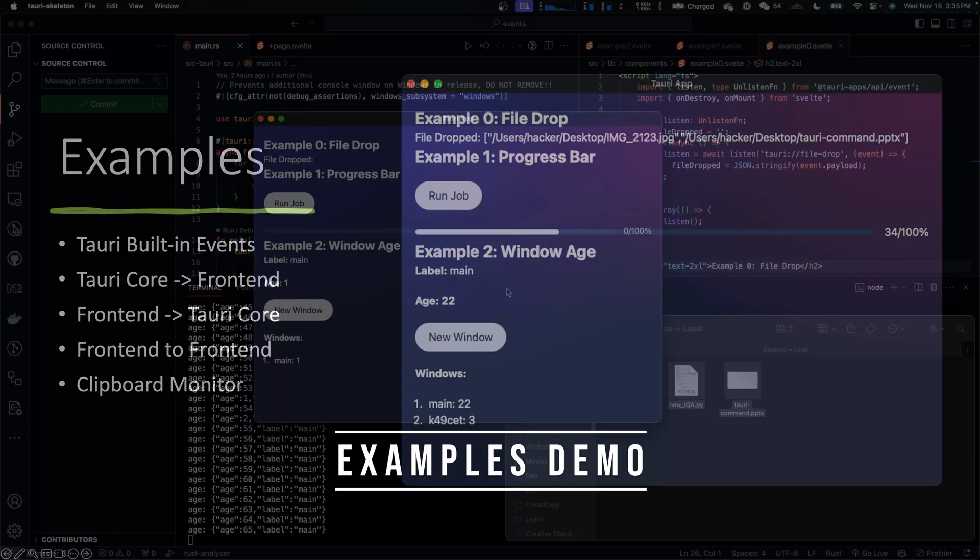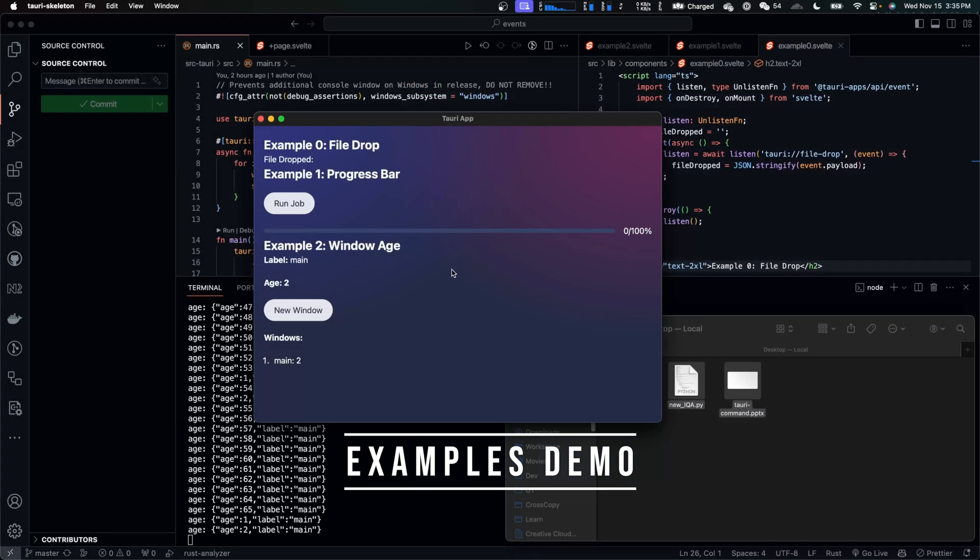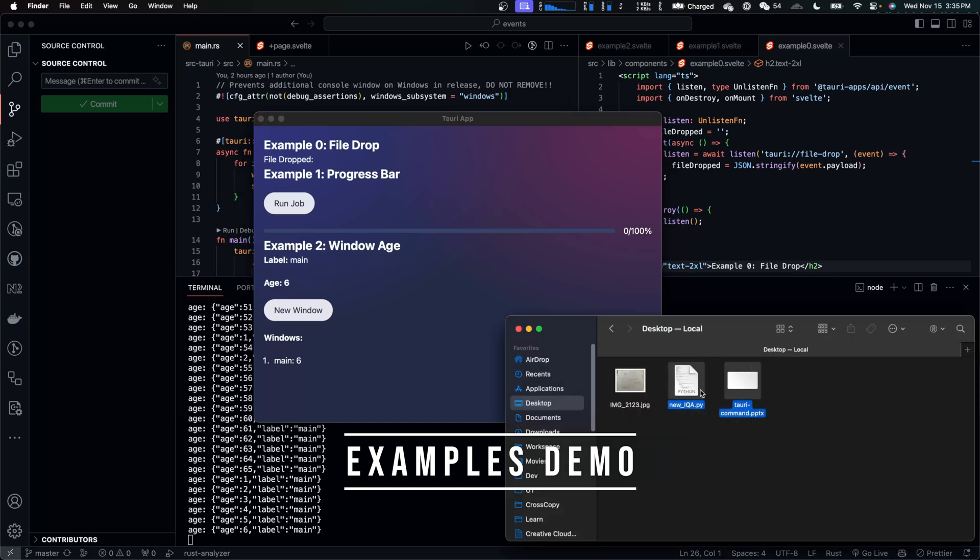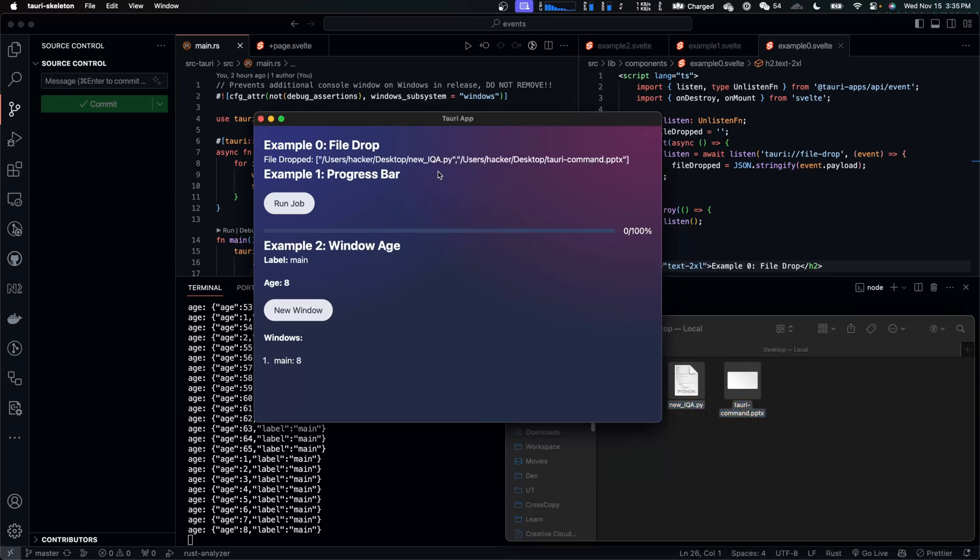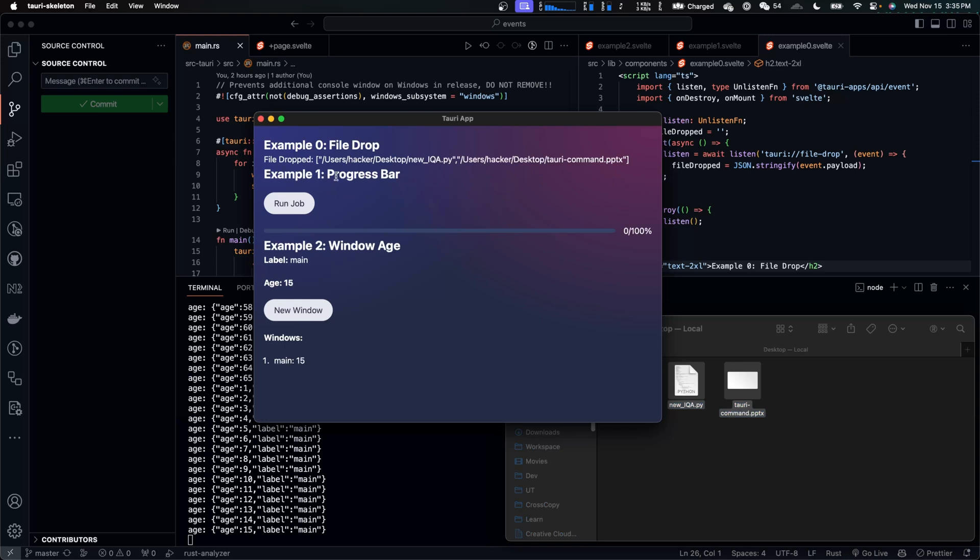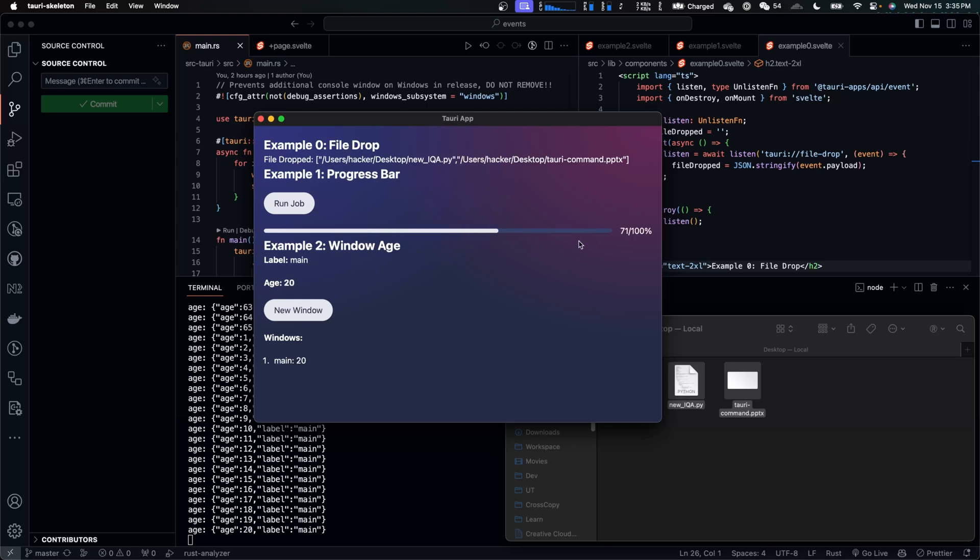Let me first show you how these examples work. Example 0 will detect file drop. If I drag some files to the app, the absolute path of the files will be displayed. Example 1 is a progress bar. If I click Run and Drop, it will display a moving progress bar.